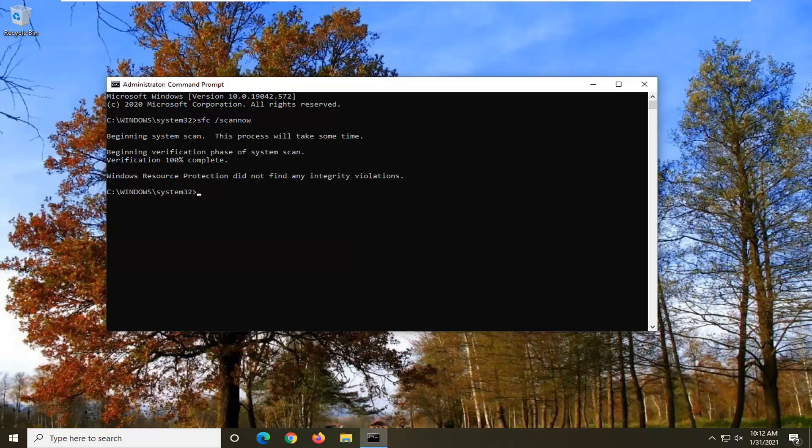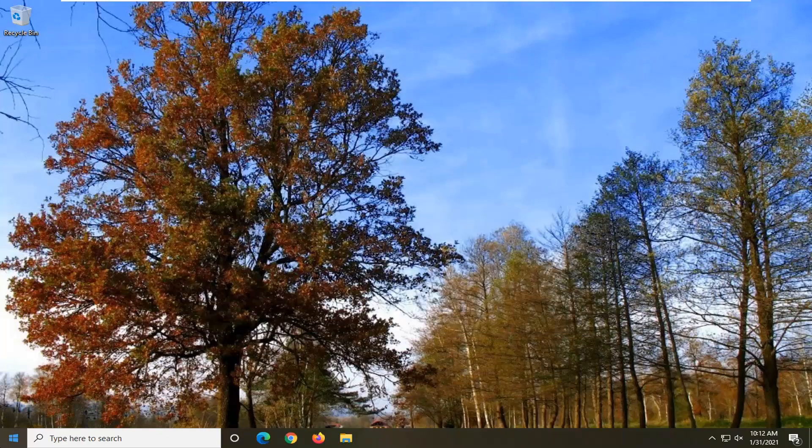Okay, so once it's done, you'll want to restart your computer, and hopefully that resolves the problem. Another thing we can try here, if we close out of this.